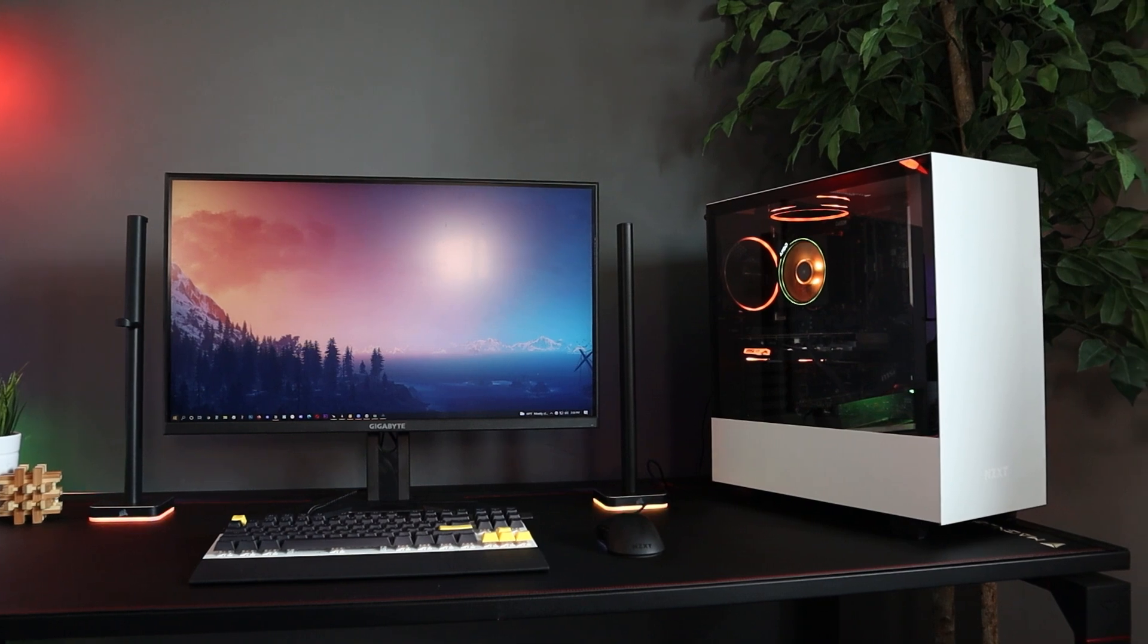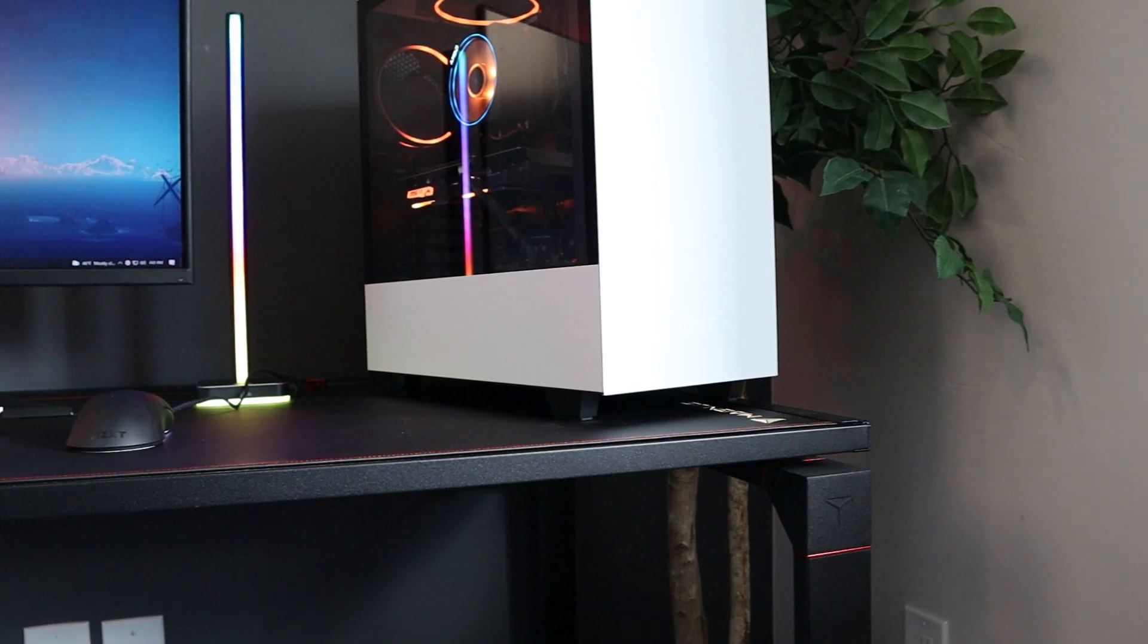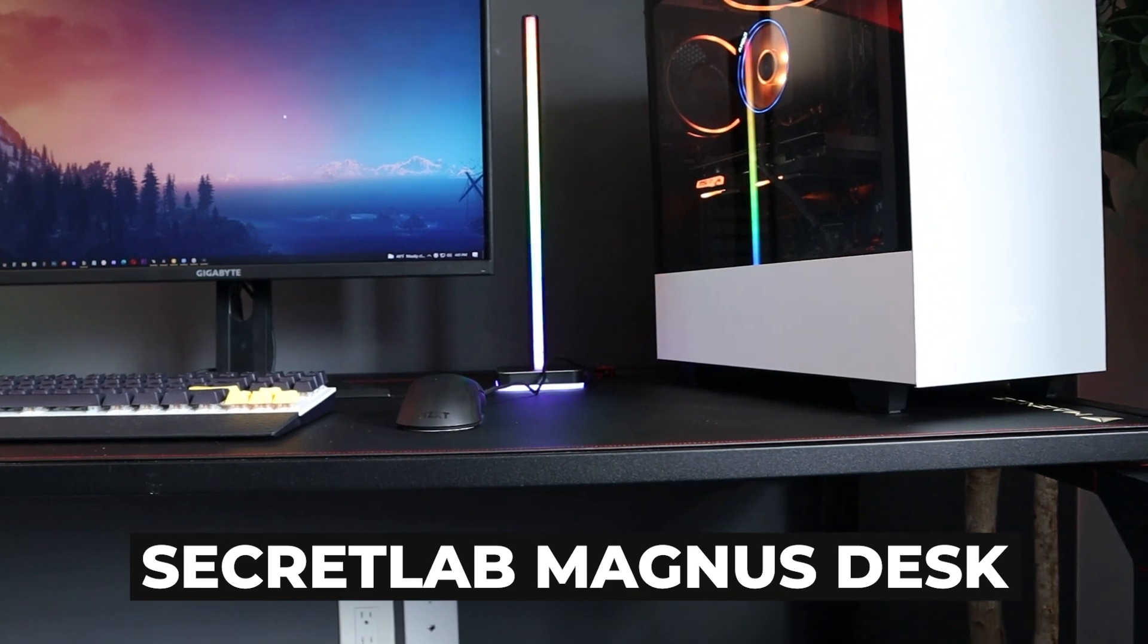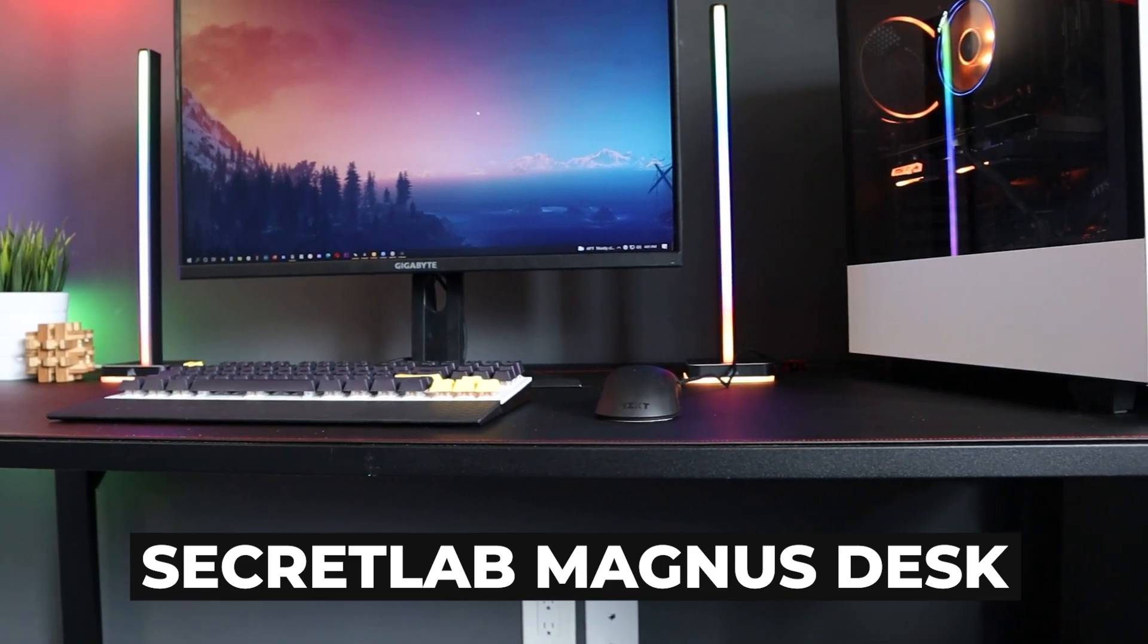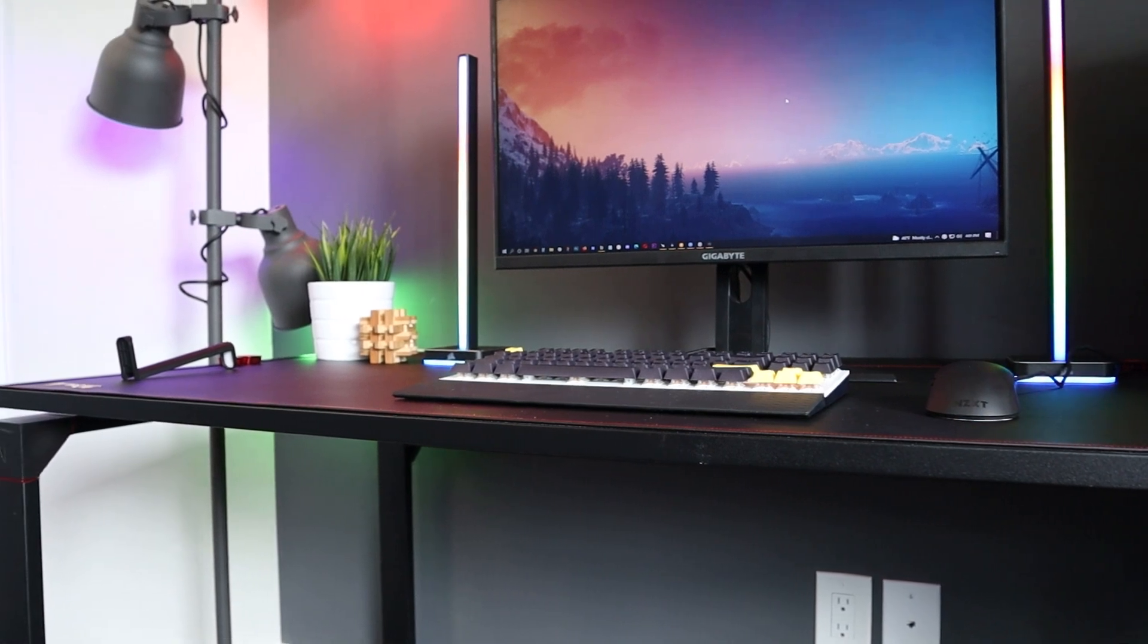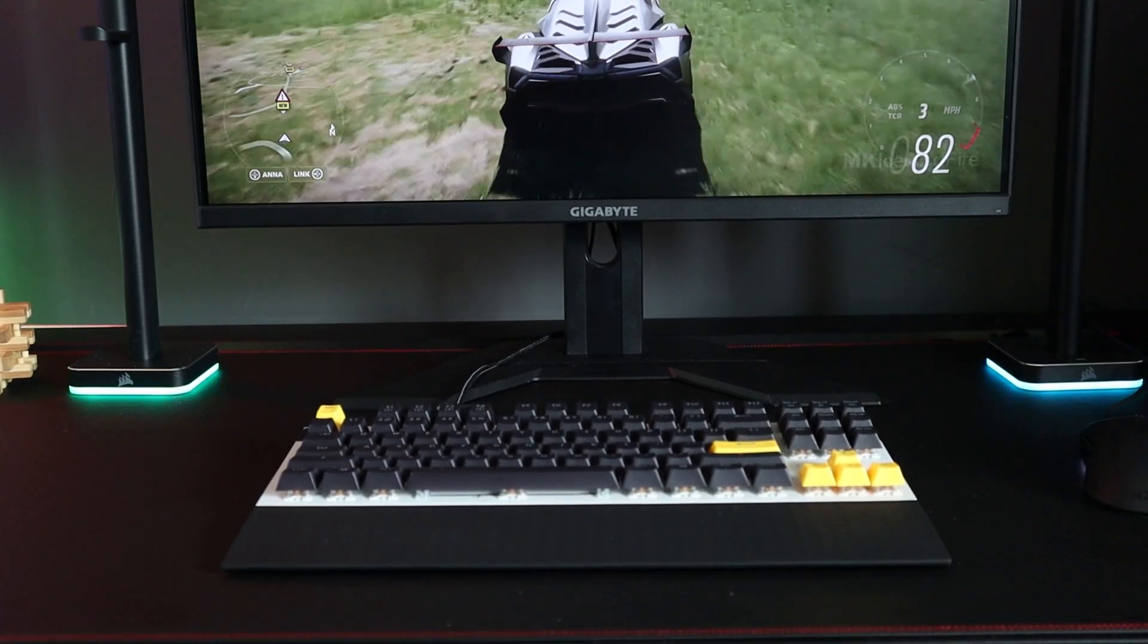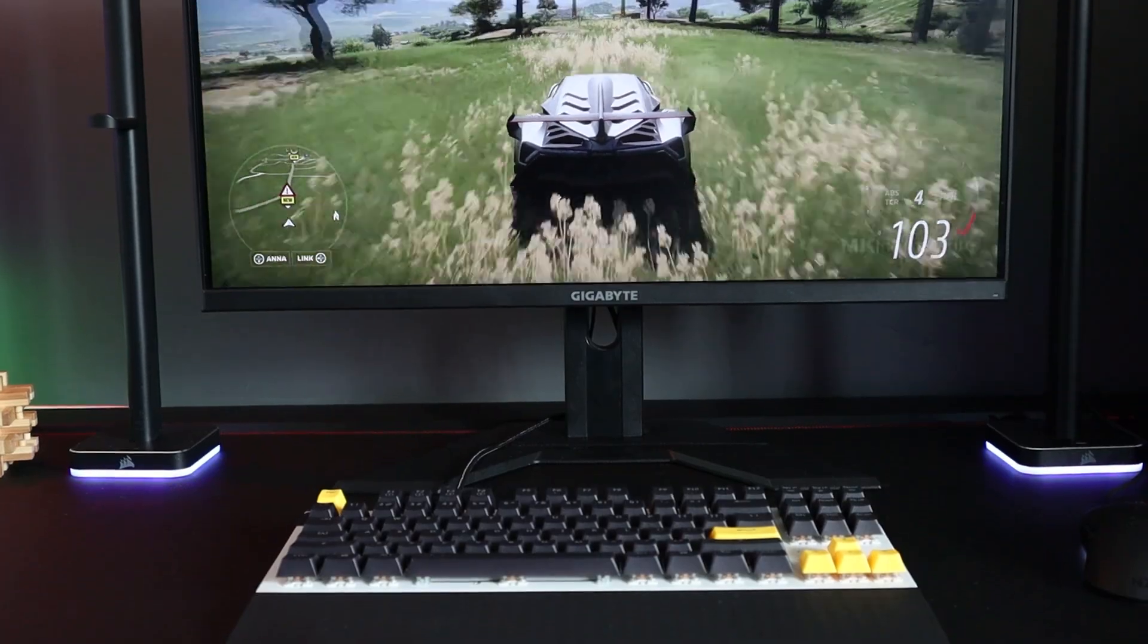And if you're wondering what kind of desk I'm using for today's setup, it's the Magnus desk from Secret Lab. It's definitely on the high end of the price scale for a desk. But if you're looking for a heavy duty desk with built in cable management, it's worth looking into.